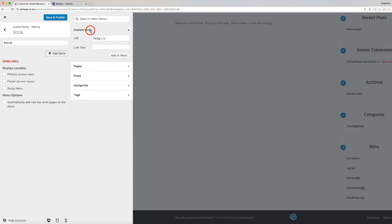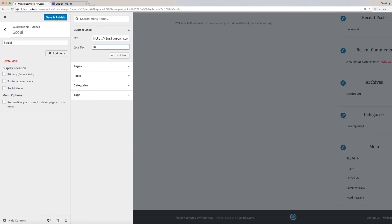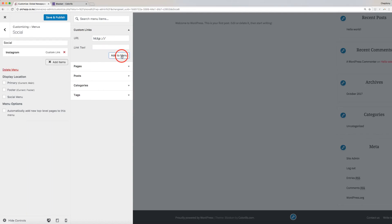For this one, we will use Custom Links. We will first create an Instagram icon. On the URL box, type in Instagram.com or paste a link you copied from your page, then type Instagram for the link text. Click Add to Menu.